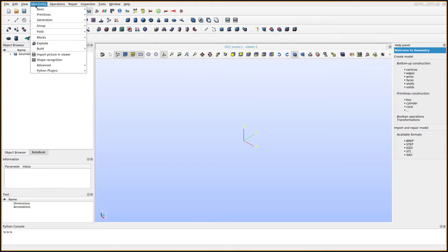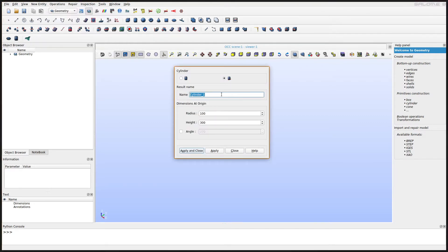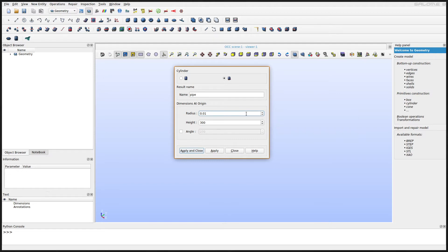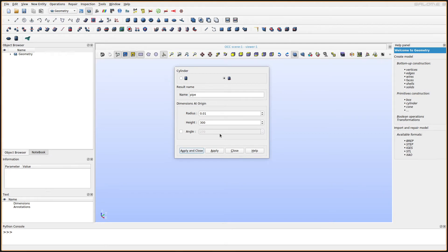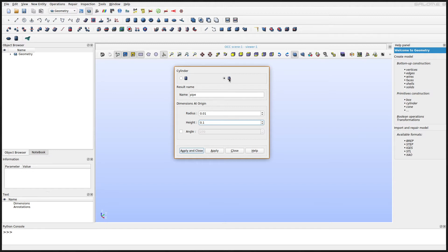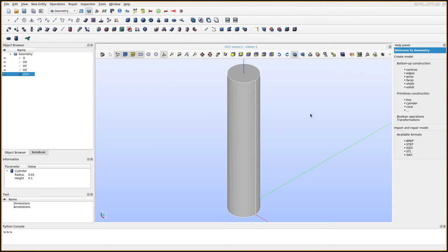We will start with primitives, so we can set up a cylinder first. We want a cylinder that has a diameter of two centimeters — so a radius of one centimeter — and a height of 10 centimeters. We can then apply that and close the window, so we now have this cylinder defined here. That is our geometry that we're going to use for the fluid part of the problem.